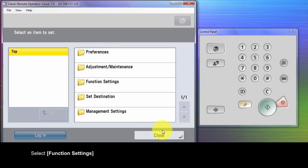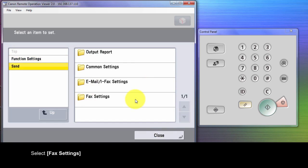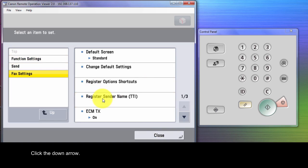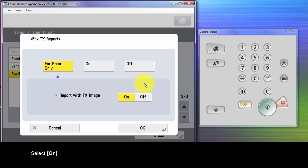Select Function Settings. Select Send. Select Fax Setting. Click the down arrow. Select Fax TX Report and select On.